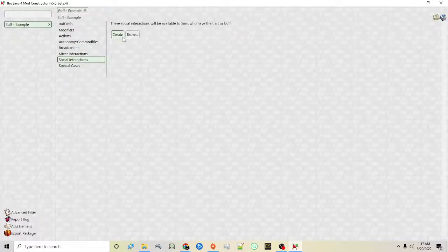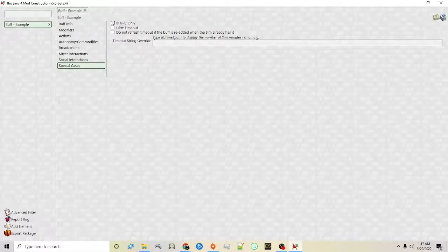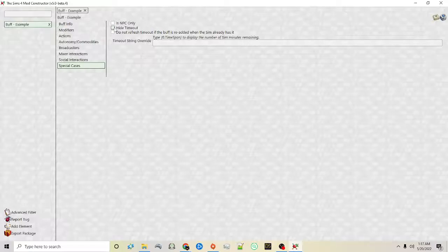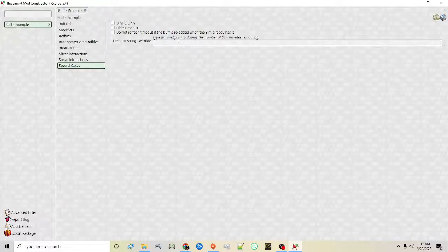Just like in version 4 you can create social interactions, and here are special cases — you can say is this something that only affects NPCs, do you want to show how long it's going to take before it expires if you set a time duration, you can hide it, and then 'do not refresh timeout' so if a sim already has it it won't add on time. The string will show underneath — you can say the number of minutes remaining, a certain custom message, and it shows exactly how to display it.